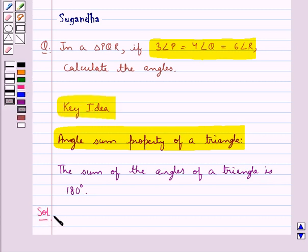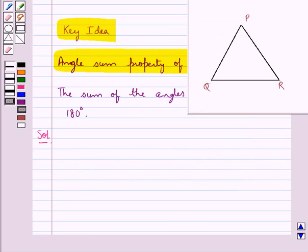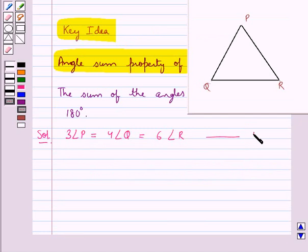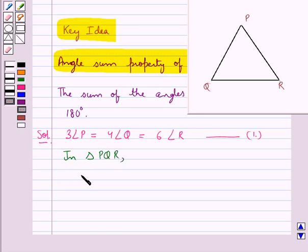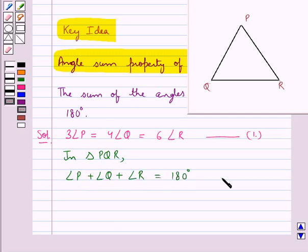Let's see the solution now. Consider this triangle PQR in which we have 3 times angle P is equal to 4 times angle Q is equal to 6 times angle R. Let this be equation 1. Now using the angle sum property in triangle PQR, we have angle P plus angle Q plus angle R is equal to 180 degrees. Let this be equation 2.